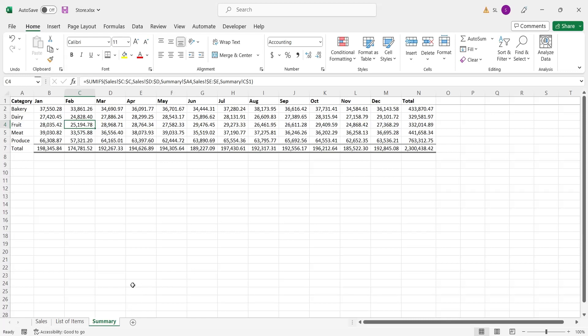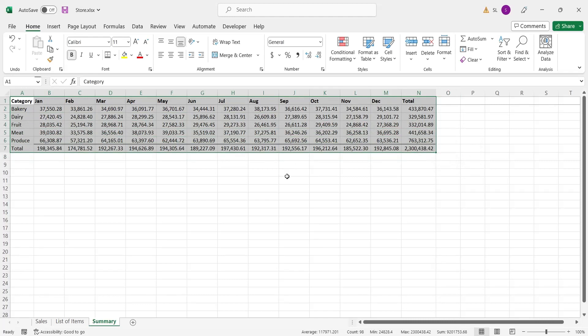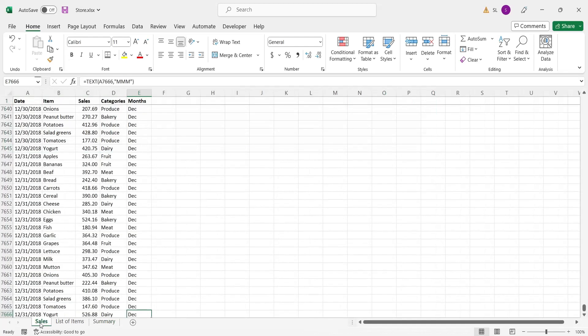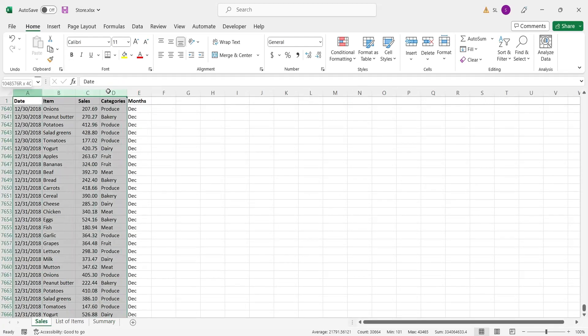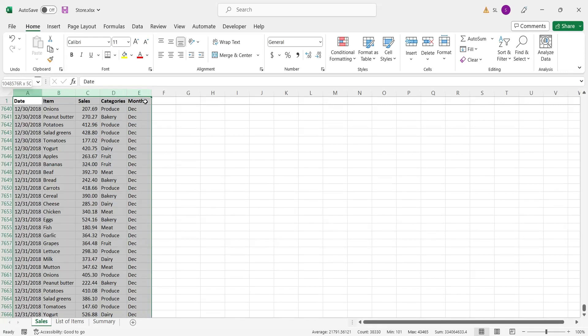However, there is another way, even better way to summarize data more dynamically and efficiently. And that is through pivot tables, for which you don't even need the months column.